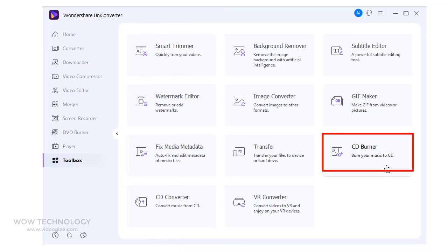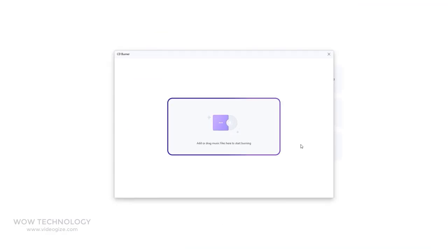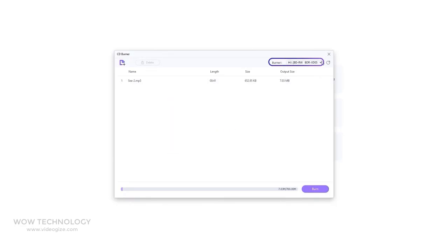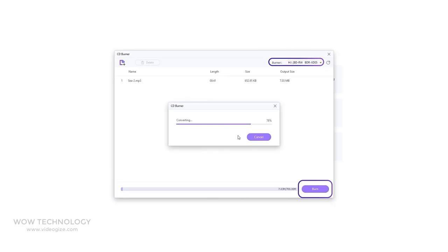Wondershare Uniconverter can work as a CD burner, which allows you to burn music to CD without losing any quality. Just add audio files, connect your CD to computer. Now click on Burn. That's it.